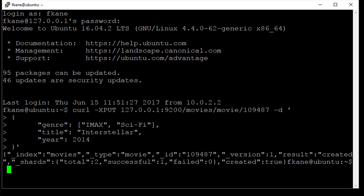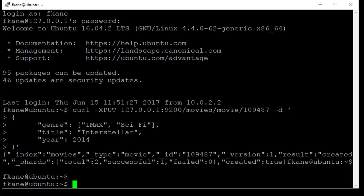You can see that we got back a successful response into the index movies of type movie with the ID 109487. We did in fact get a created event with a successful flag, one successful request, zero failed requests, created true. That means everything worked.